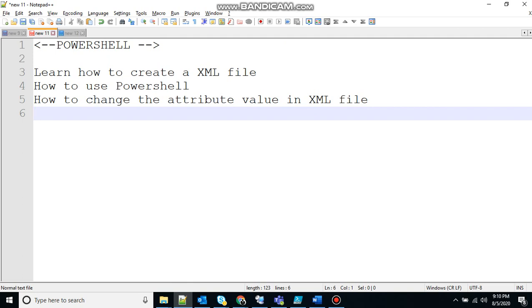So today we will see how we can change the text or attribute of XML file using PowerShell. XML stands for extended markup language. Yeah at least I know something.